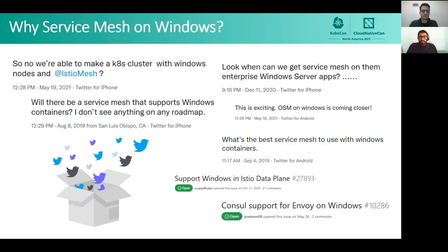You may ask, why do we care about service mesh on the Windows platform? A lot of users are asking for a service mesh that supports Windows. In the industry, many organizations have a mixture of OS platforms in their environments. Many customers are claiming that lack of service mesh support for Windows is one of the biggest blockers to containerize their applications, or even to bring their enterprise workloads to the cloud. Without a cross-platform service mesh, they face really hard choices.